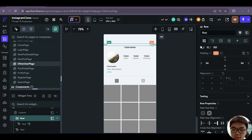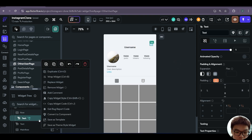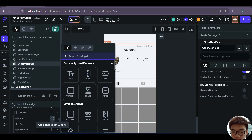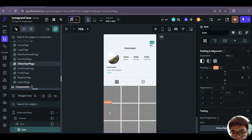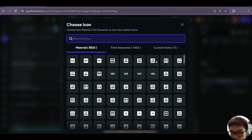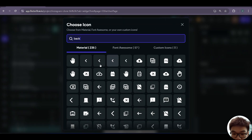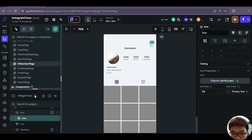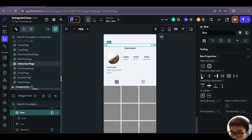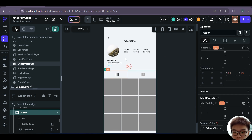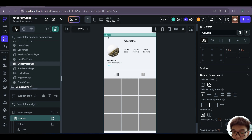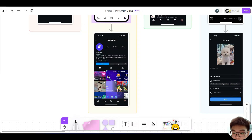With the row selected, we no longer want the edit icon, so we remove it. Instead, inside the row, we add a back chevron icon and set the row's main axis alignment to start. Now we want to add the two buttons — follow as well as message — inside the main column, so we add a new row and place it appropriately, then add two buttons inside that row.